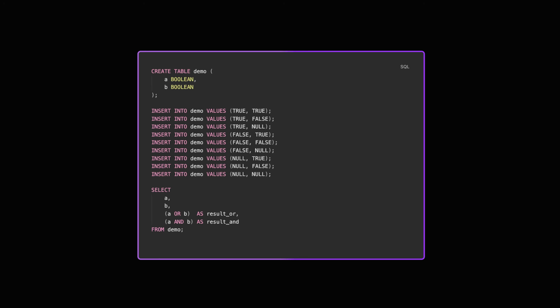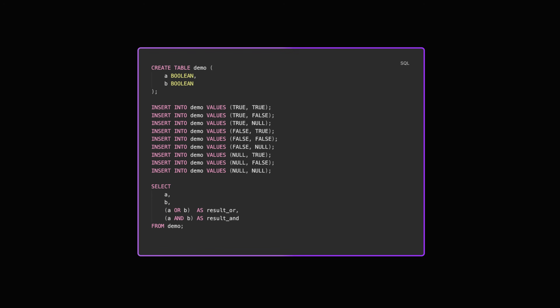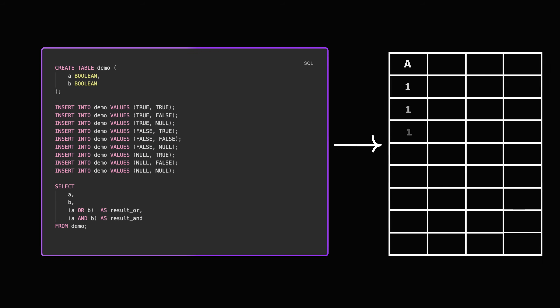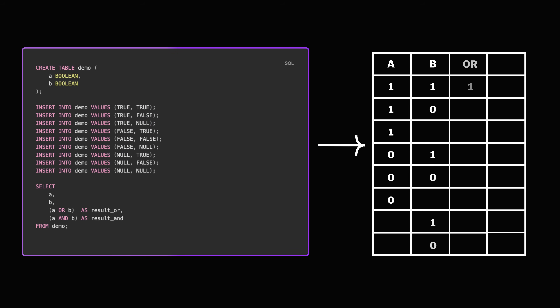This unknown propagates through logical expressions. If we run the following SQL code, we can see how the logic operators act just as the three-valued ones we talked about.